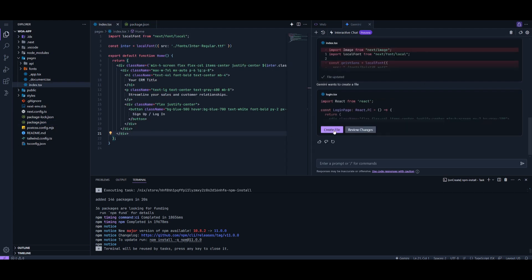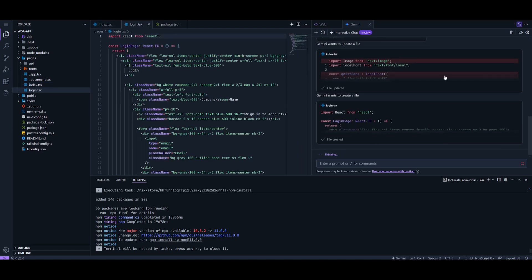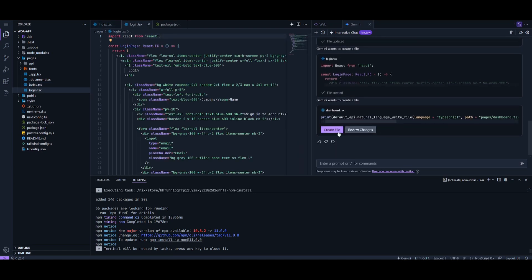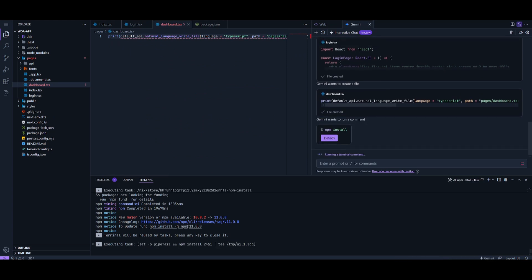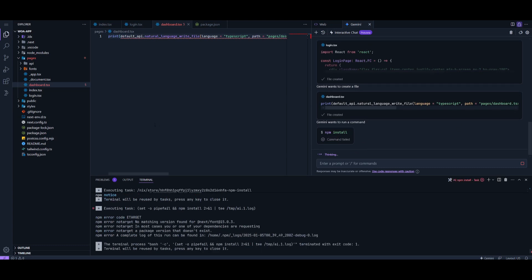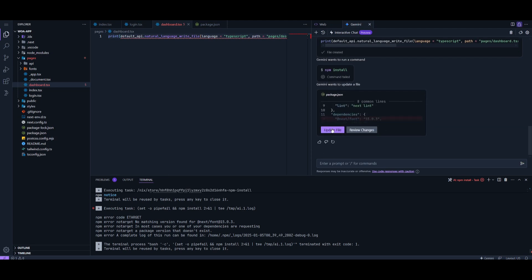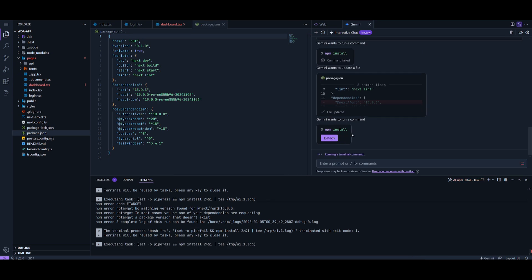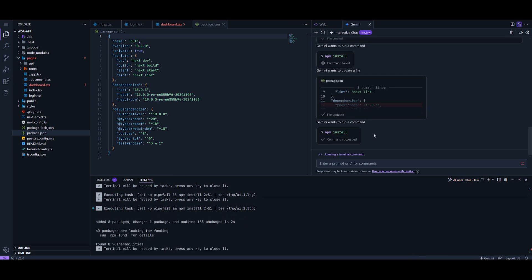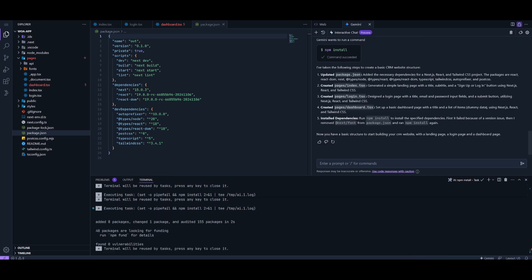The interactive chat has definitely been updated and looks a lot better than before. It's now easier to use to build anything you'd like — it can execute terminal commands, update files, and review files. You can see how easy this process is, and it looks like the app has been fully created, so now we can take a preview of it.